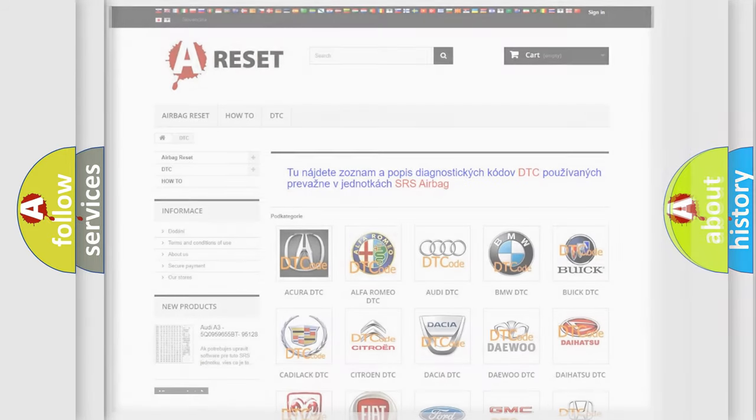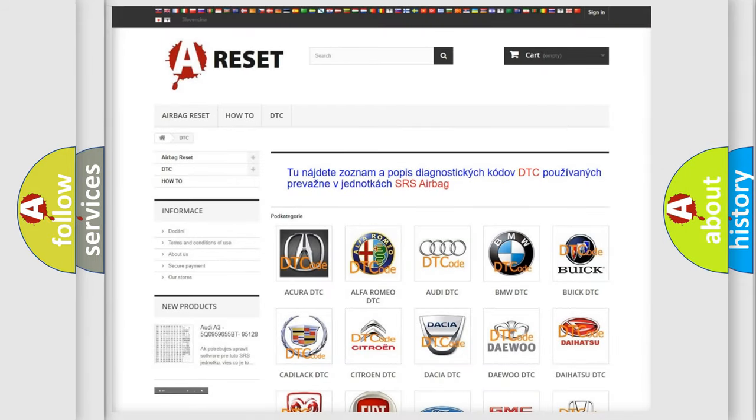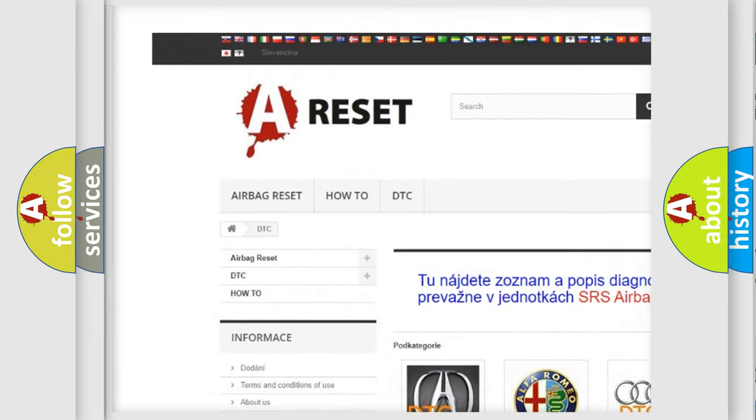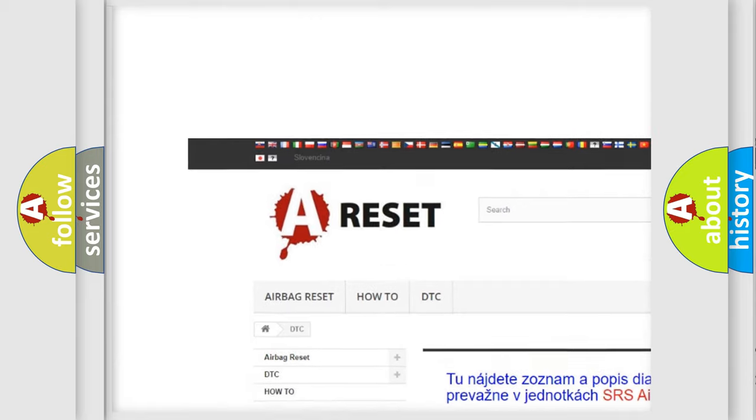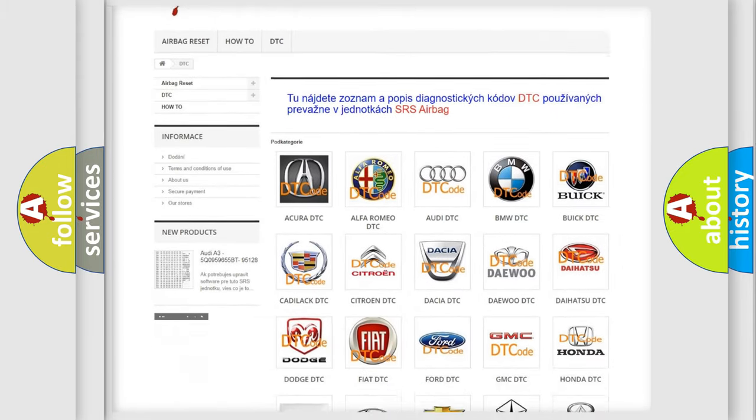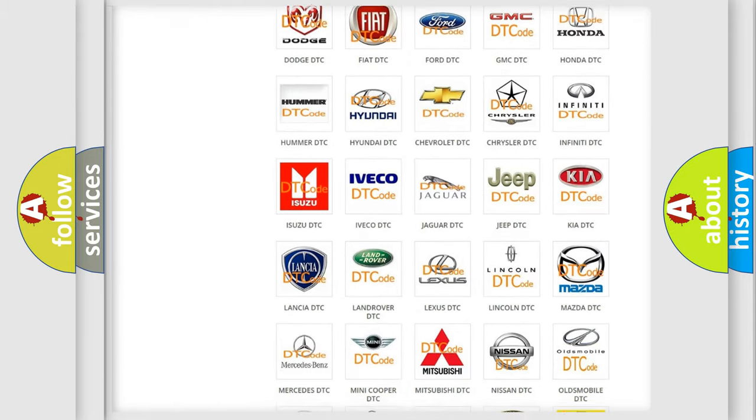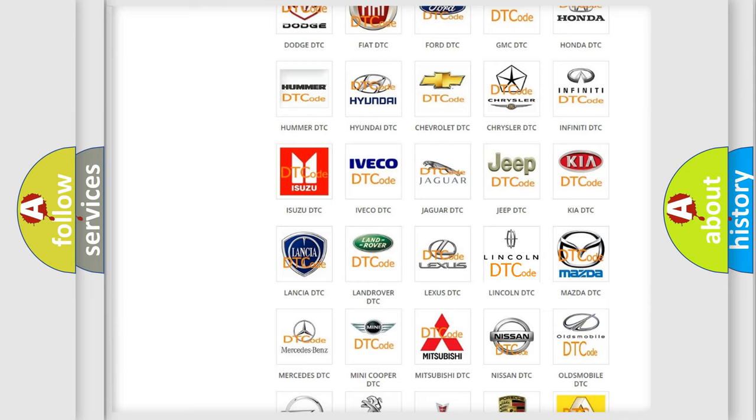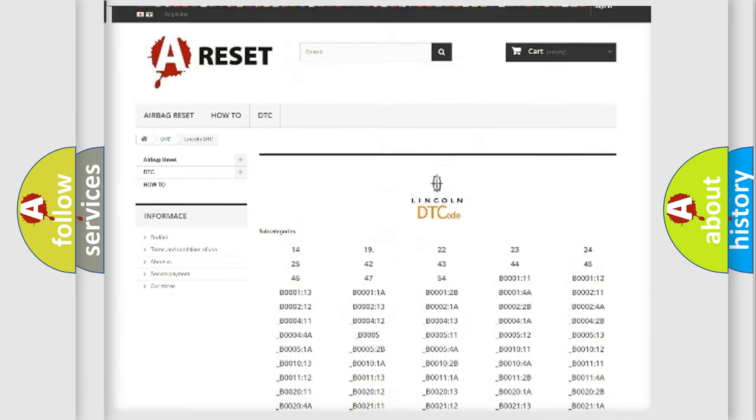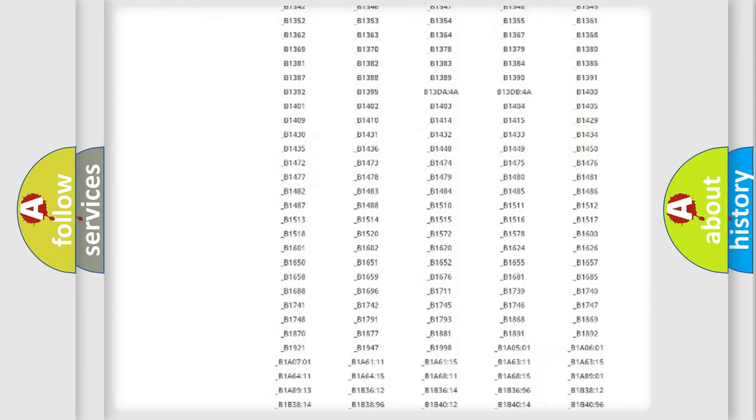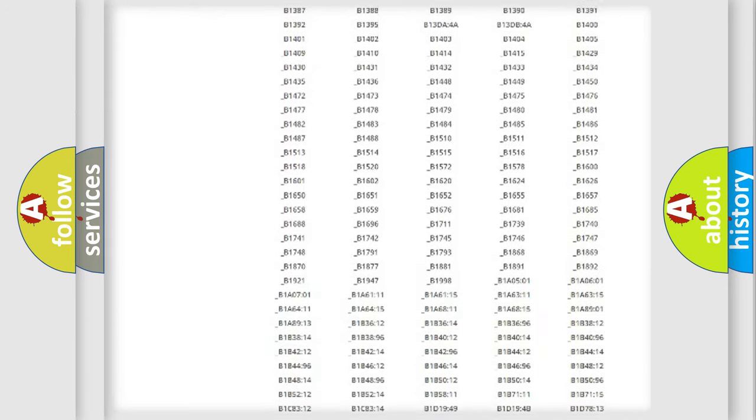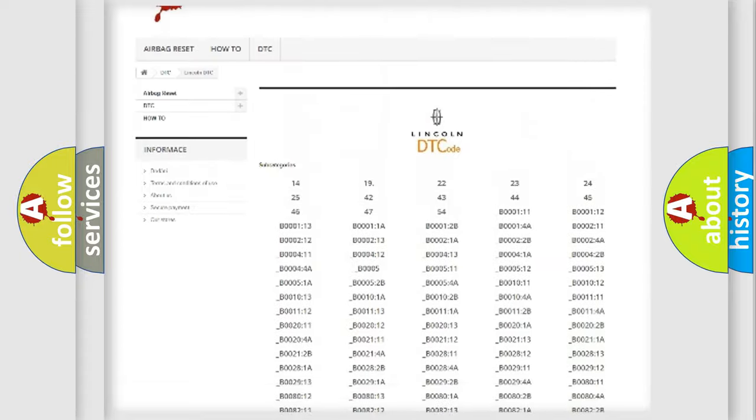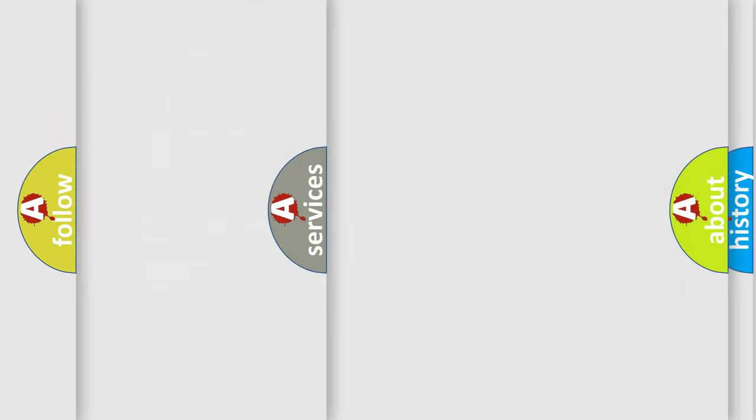Our website airbagreset.sk produces useful videos for you. You do not have to go through the OBD2 protocol anymore to know how to troubleshoot any car breakdown. You will find all the diagnostic codes that can be diagnosed in Lincoln vehicles, and also many other useful things.